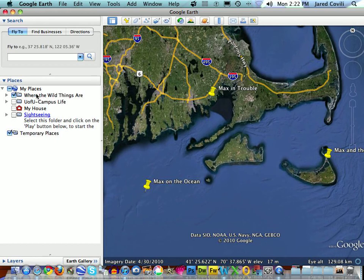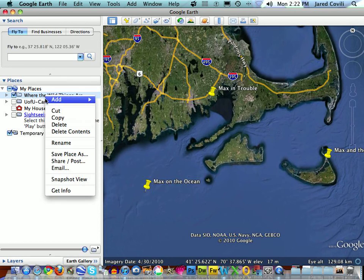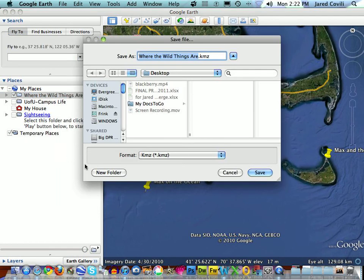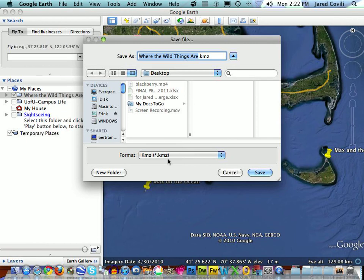I'm going to close the folder and then all the contents of this folder are together. The last thing I'm going to do in order to submit this assignment or to share this with other people is right-click on this folder and hit the Save Place As option. When I do this, the file that's created is a KMZ file.